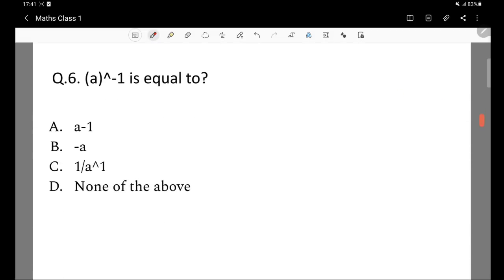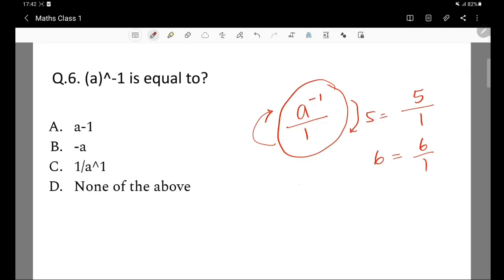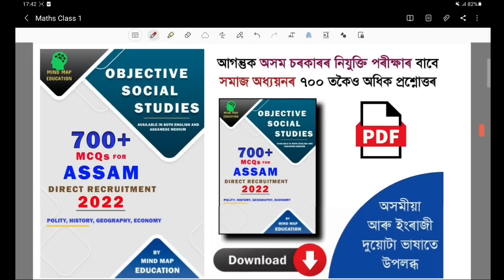Question 6: a to the power minus 1 is equal to what? A negative power means we take the reciprocal. This means a to the power minus 1 is equal to 1 by a. For example, 5 to the power minus 1 is 1 by 5. Option C is the correct answer. If there is a negative power, we simply take the reciprocal.